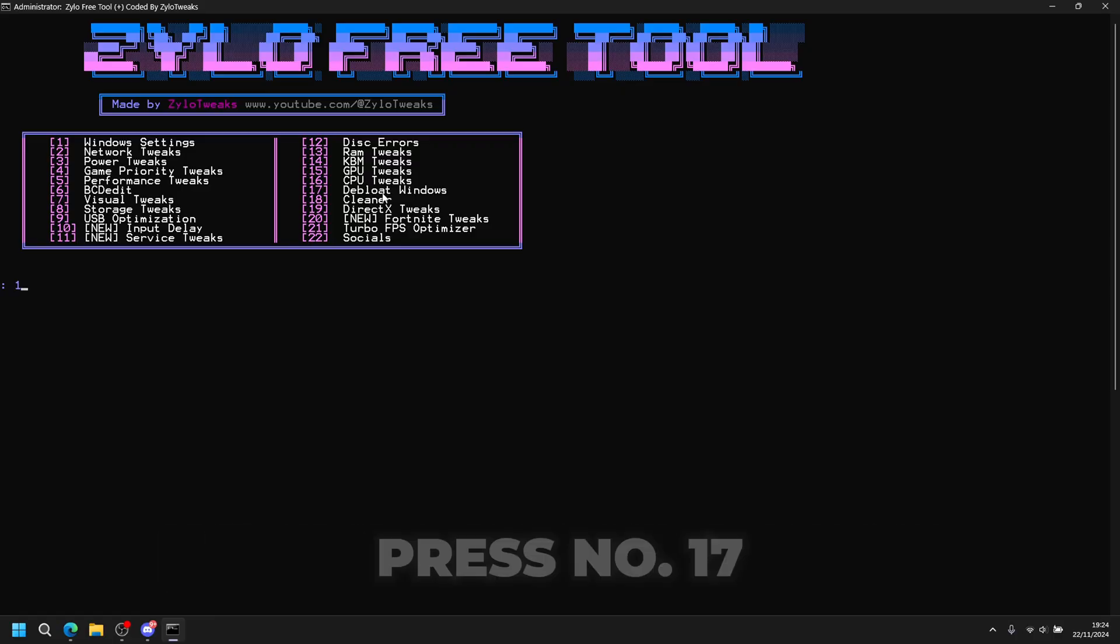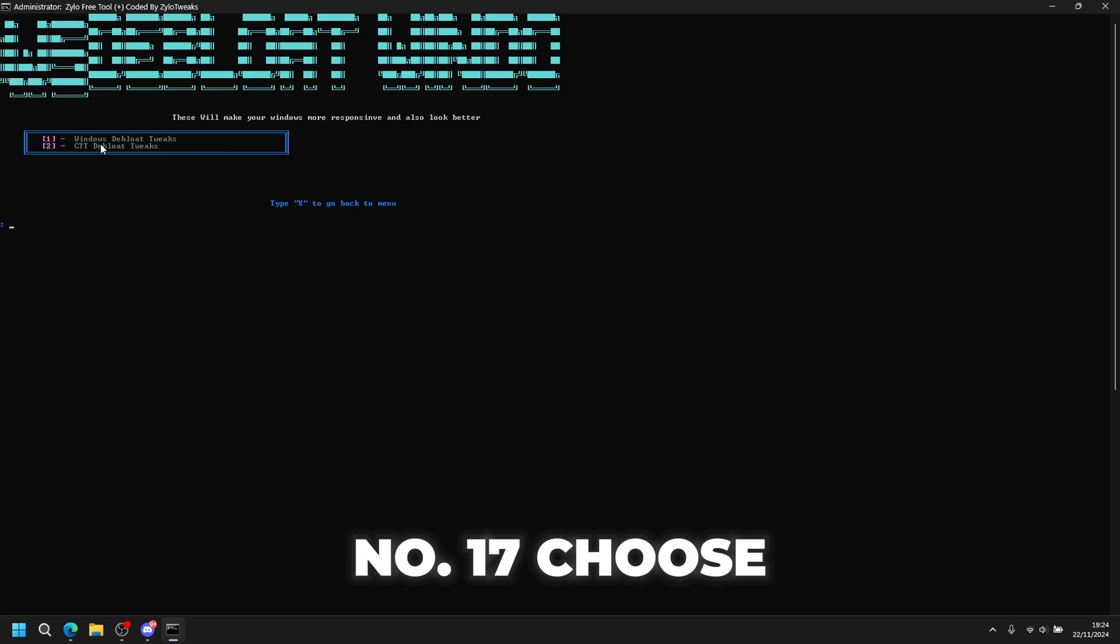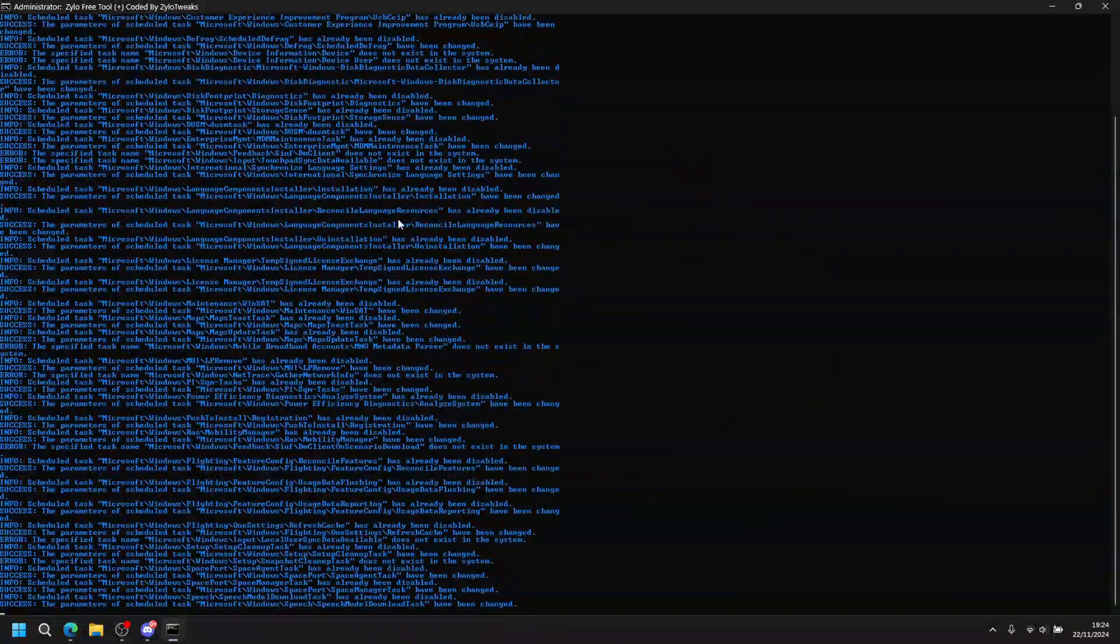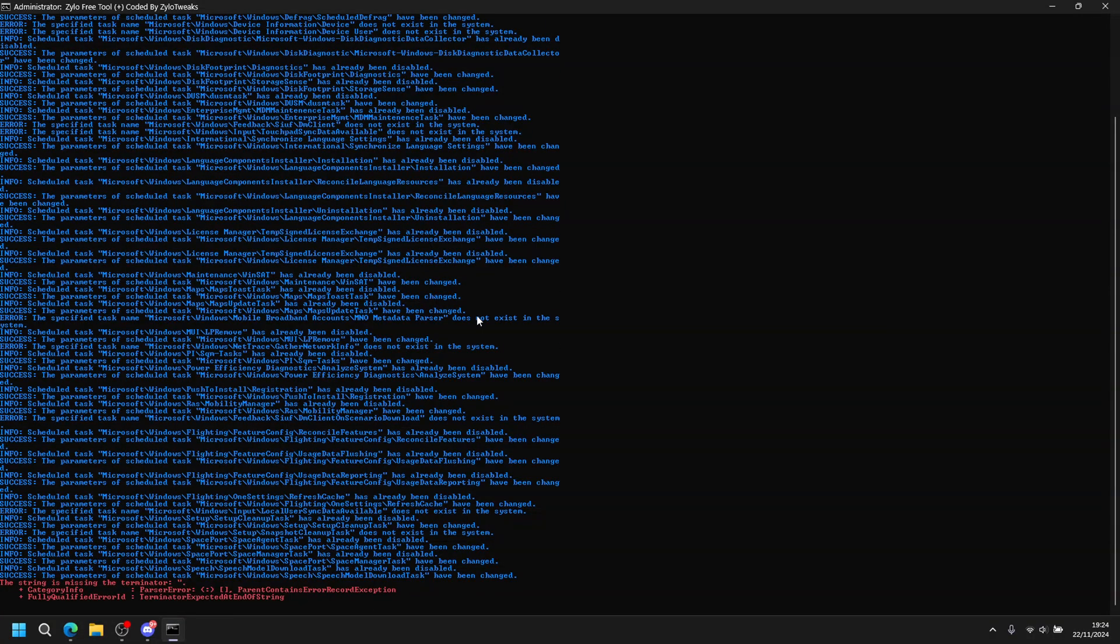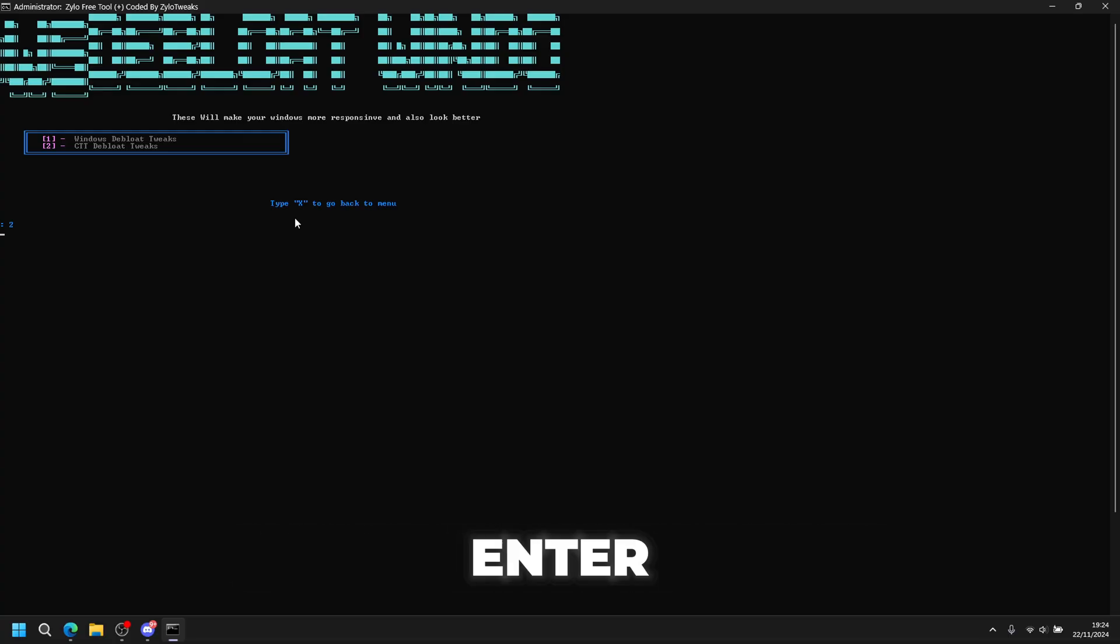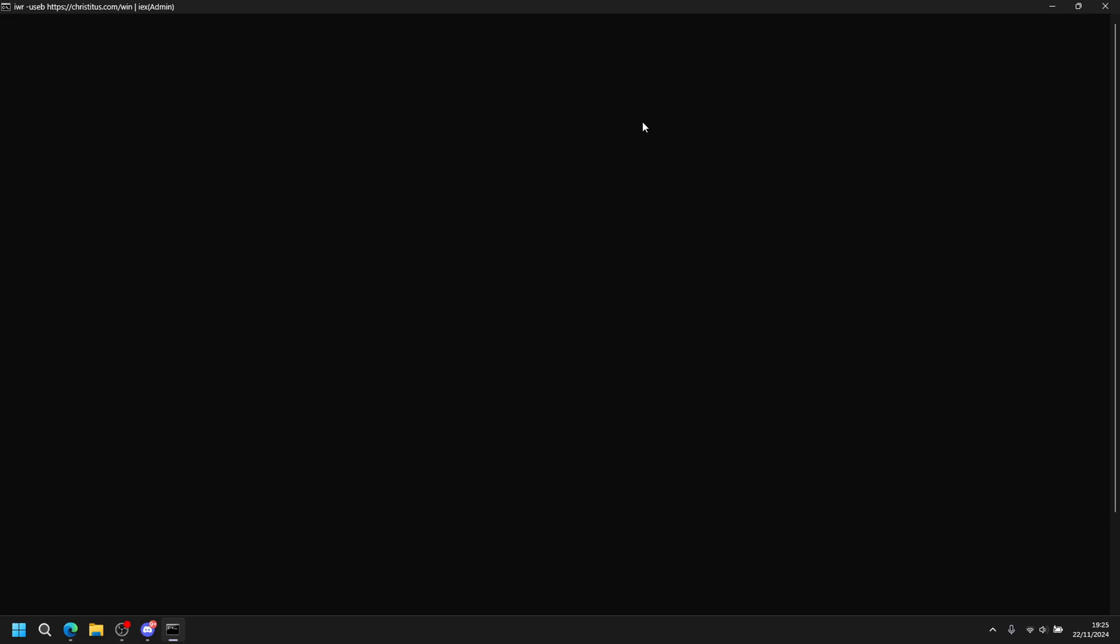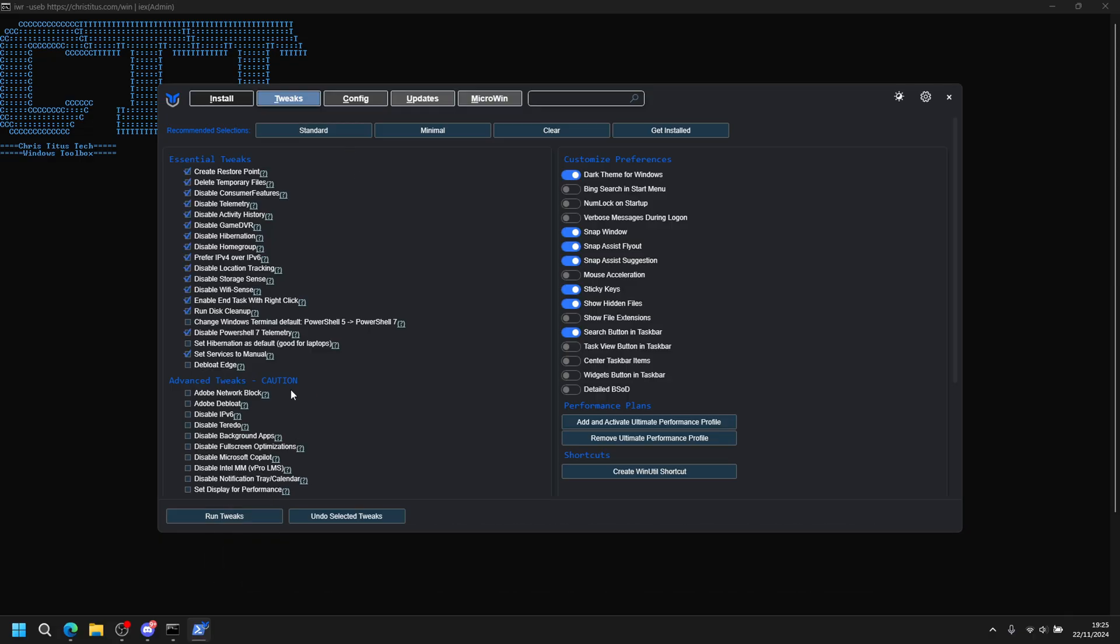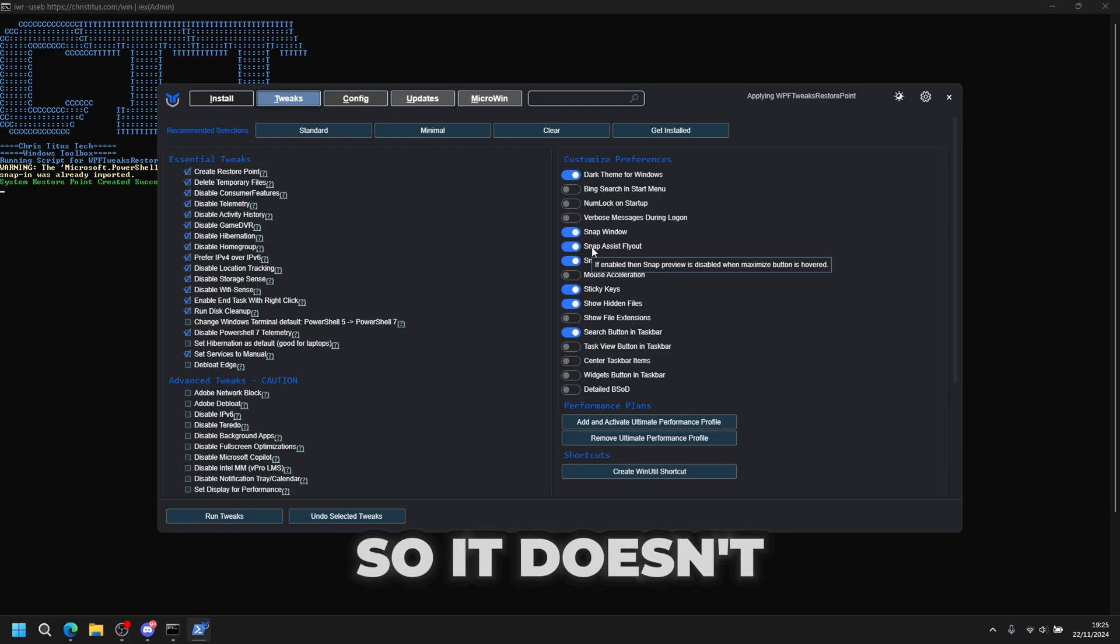After this is debloat Windows, so press number 17. Choose your Windows version - debloat Windows, press 1 and enter. Then what you're going to do now is CTT debloat Windows tweaks, so press 2 and enter. This will completely debloat your Windows. To open it, click on standard then run tweaks. It will take some time, around five minutes, but I'm just going to skip through the video.